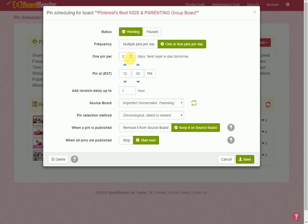So anyways, on this board I'm going to have something pinning to it every two days. I've got it set up at 12 p.m. and the reason for that time is just based on times that my other pins are going out. So you have to look at your overall strategy. I'm trying to stagger them so that some of my group boards are getting pinned to in the morning, some are in the afternoon, and some are in the evening so that not all of my pins are going out at one time of the day.